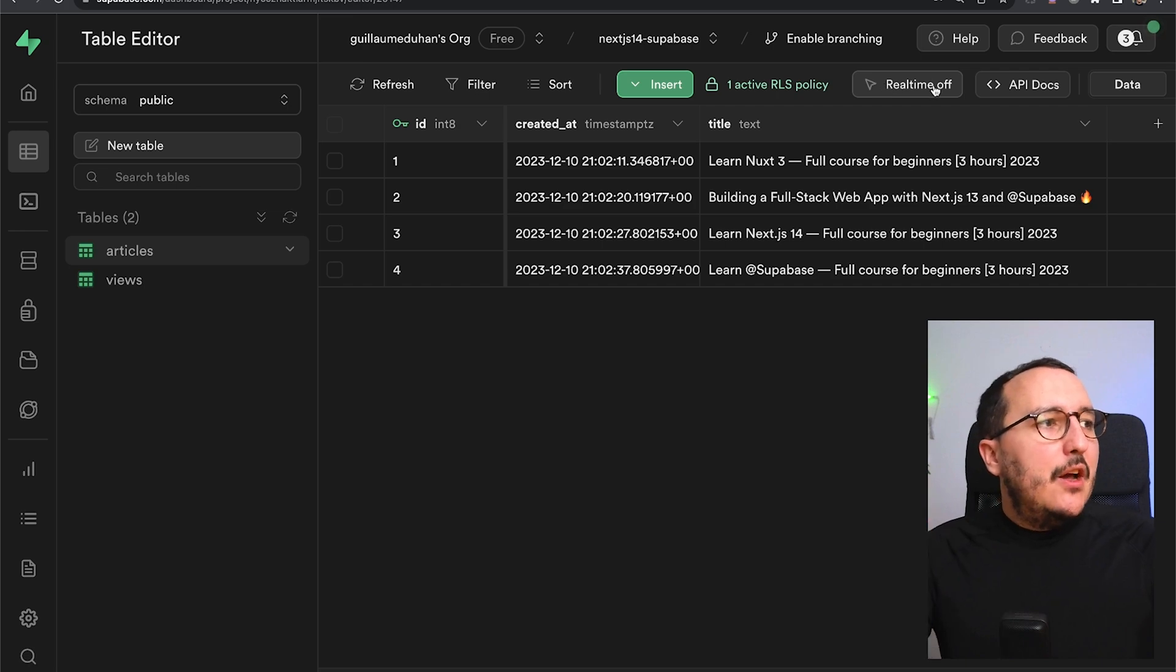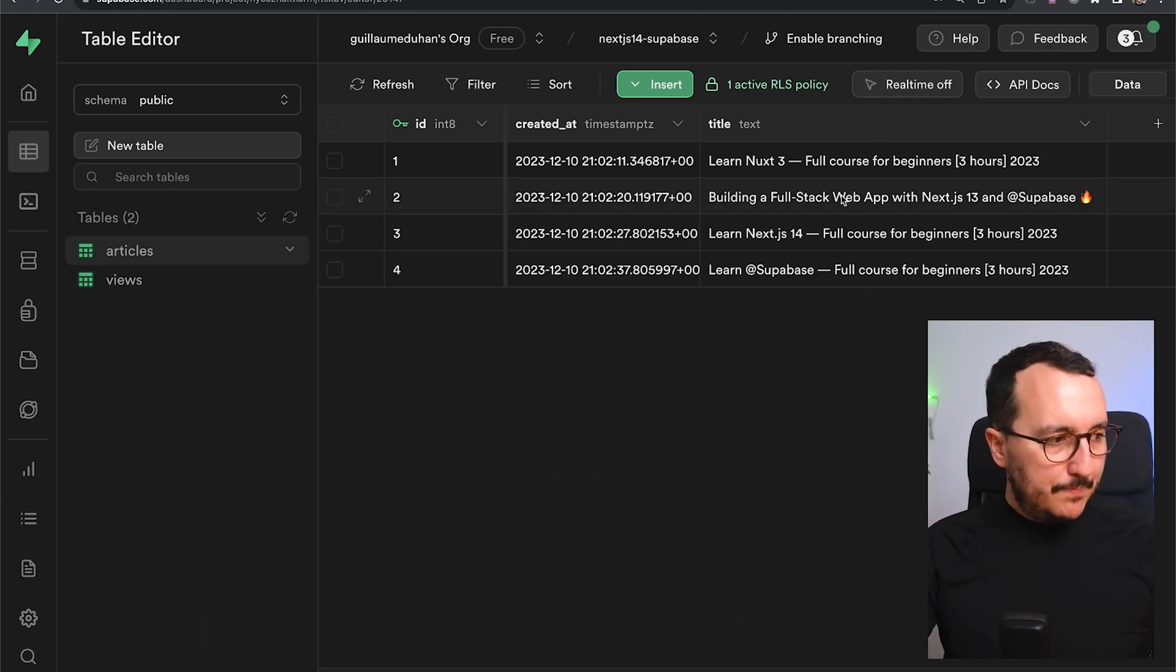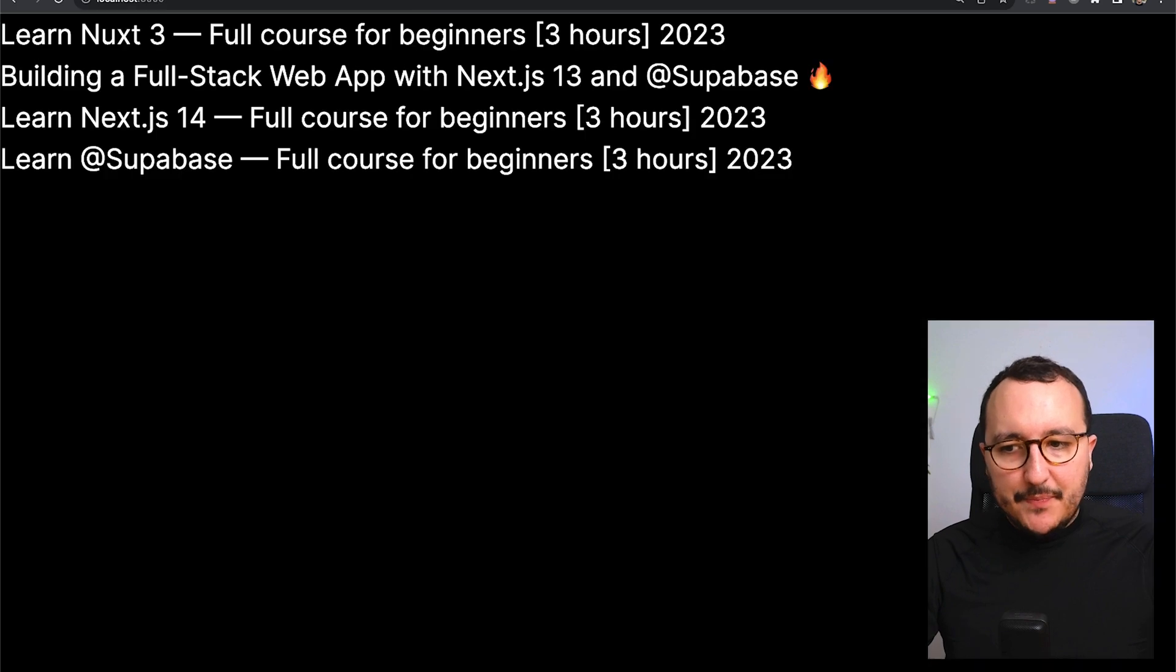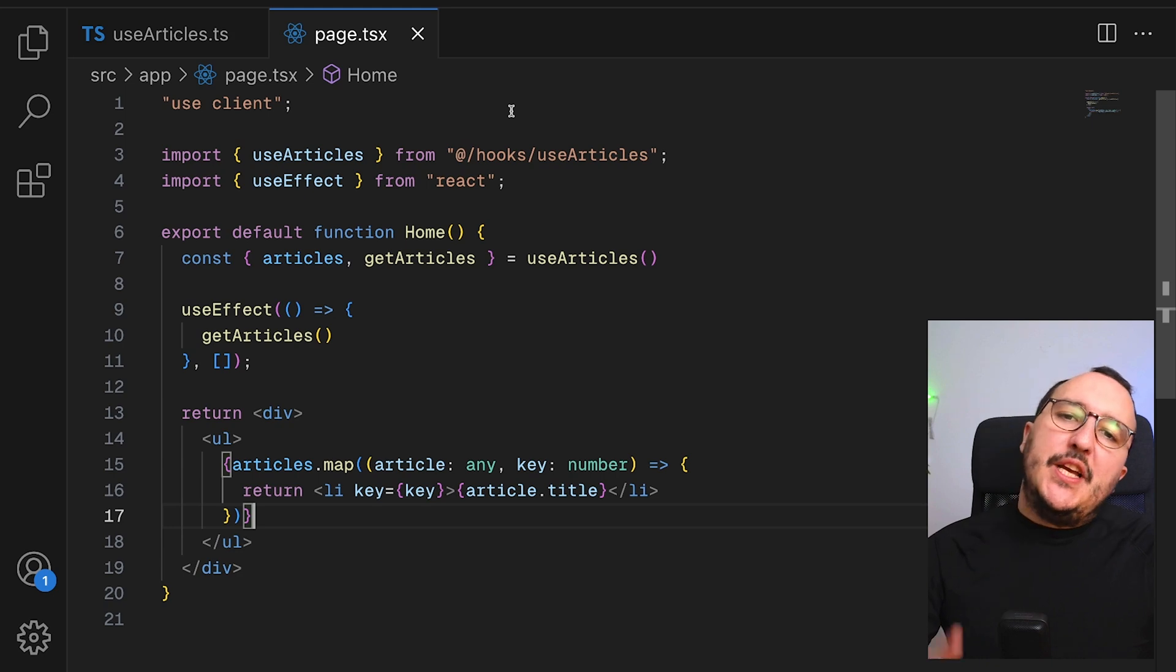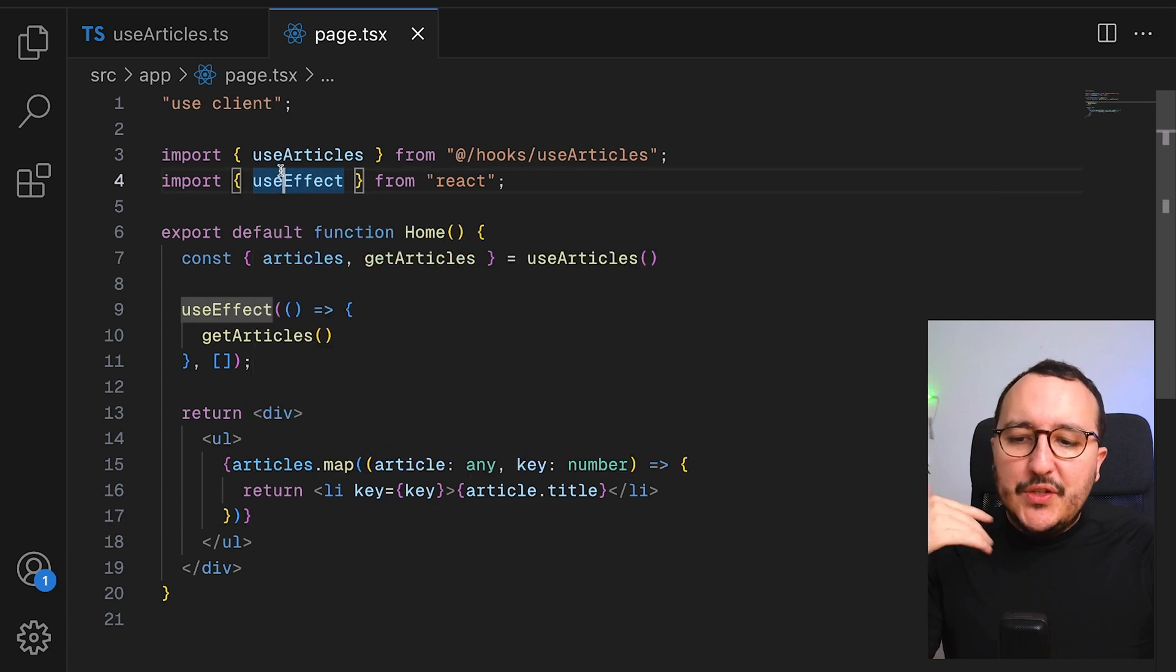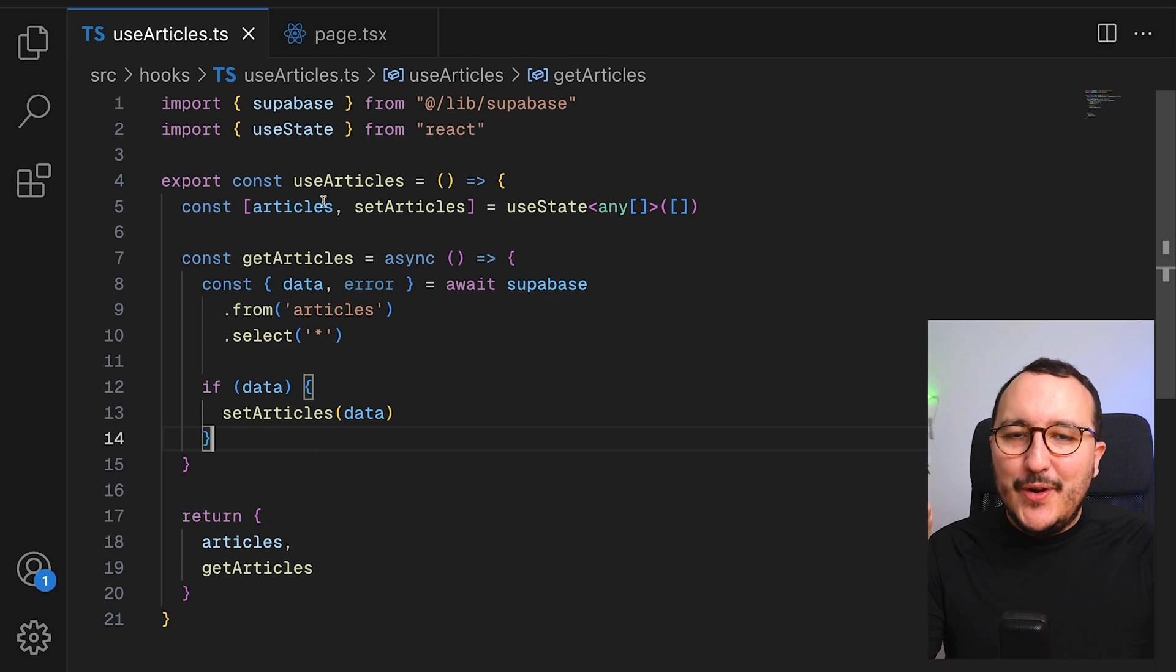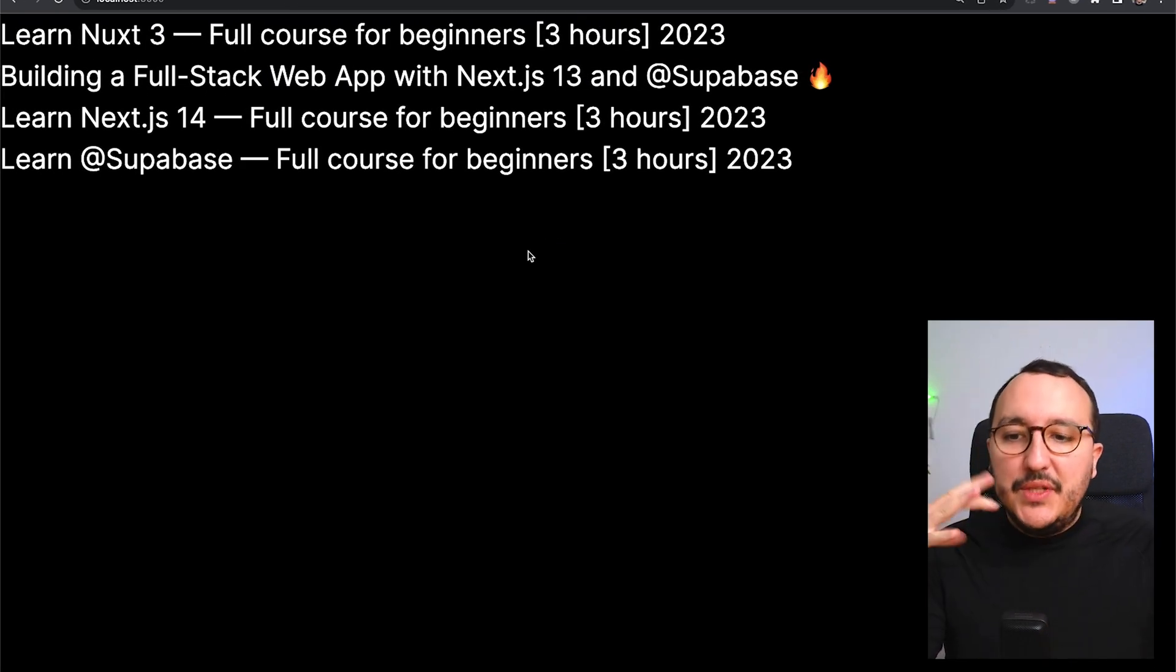We can see up here that real-time is off. So what we're going to do, we are going to insert here a new article directly inside the database. And we are going to subscribe on the front end, and we are going to check two specifications. The main question is: do we subscribe from the view or do we subscribe from the hook? There is here a trap, and this is what we are going to see now.